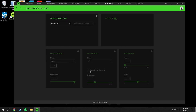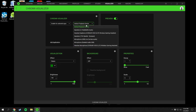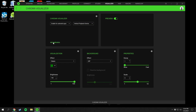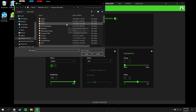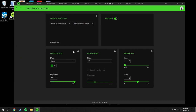The Chroma Visualizer settings let you set it to always off, always on, or enable for selected apps. You can select your playback devices and add applications by pointing to their executable file. You can also change the visualization style, color options, background, and properties like scale and decay, with a live preview available.